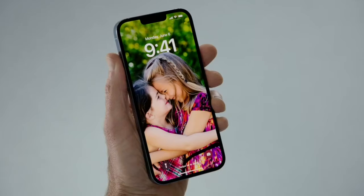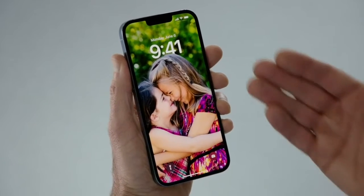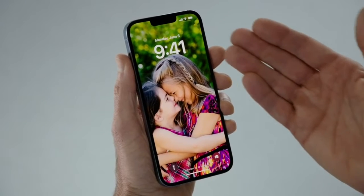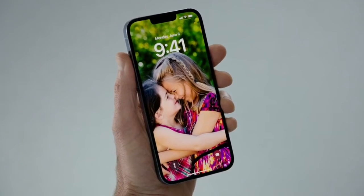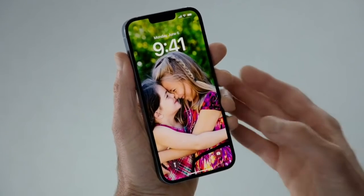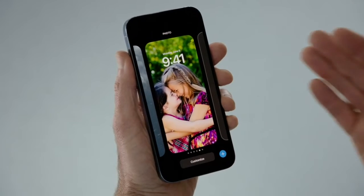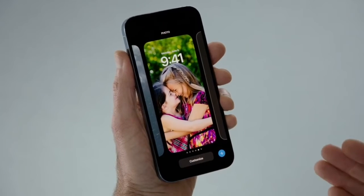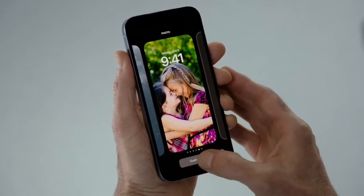Let me show you. Here's my lock screen. You'll notice the subtle depth effect, with my daughters appearing in front of the time. If I just press and hold, I can personalize it further — I'll just tap Customize.